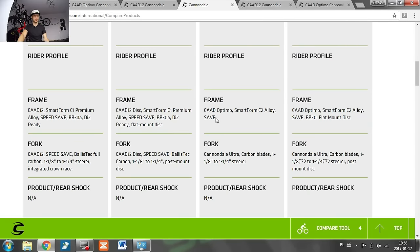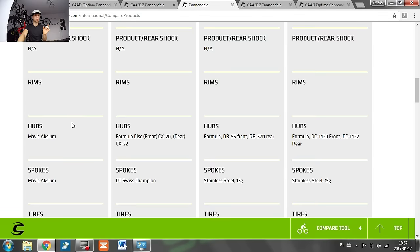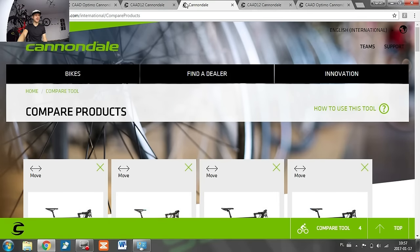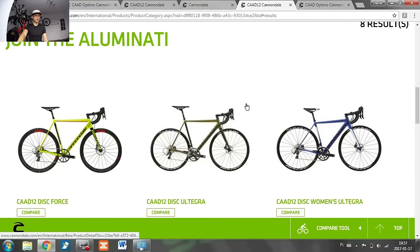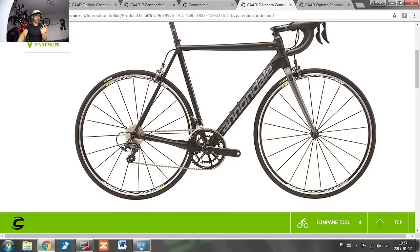The Optimo rim brake version has no specific bottom bracket info listed, but the disc version shows BB30 — and that's correct, not a mistake. The CAD 12 will also have forks with carbon blades and a carbon steerer, while the Optimo only has carbon blades with an aluminum steerer. However, all models across both bikes have a tapered head tube — 1-1/8 to 1-1/4 inches — which is really cool. So what are my favorites? From the CAD 12 range, I'd go for the model with the Hollowgram crankset, because this frame is so stiff and the BB30 asymmetrical bottom bracket will easily outperform any crankset. The Hollowgram Si is the stiffest crankset Cannondale has made — I have it on my SuperSix Evo and it's brilliant.